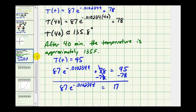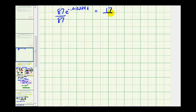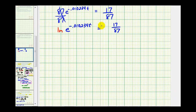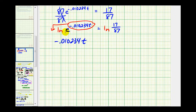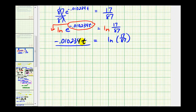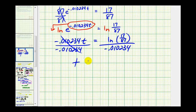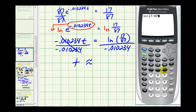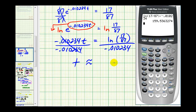Next step, divide both sides by 87. Then we'll take the natural log of both sides and apply the power property of logarithms, moving the exponent to the front. Notice we have this times natural log e, but natural log e equals one, so this leaves us equal to natural log of the fraction. Last step, divide by the coefficient of t. So it's going to take approximately 159.5 minutes for the tofu turkey to reach 95 degrees Fahrenheit, when the room temperature is 78 degrees Fahrenheit.